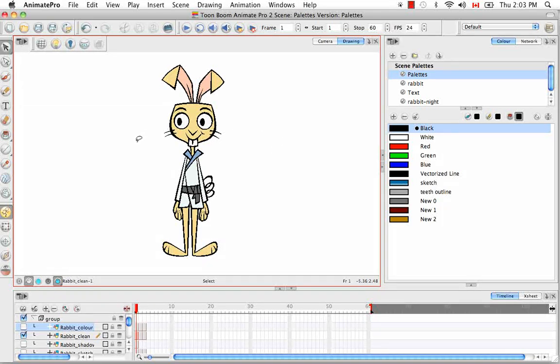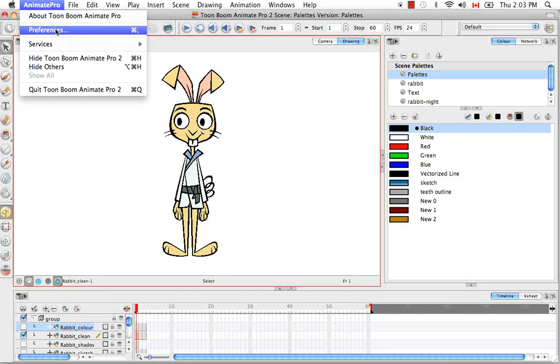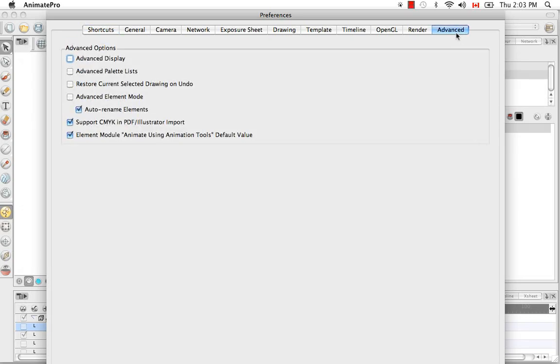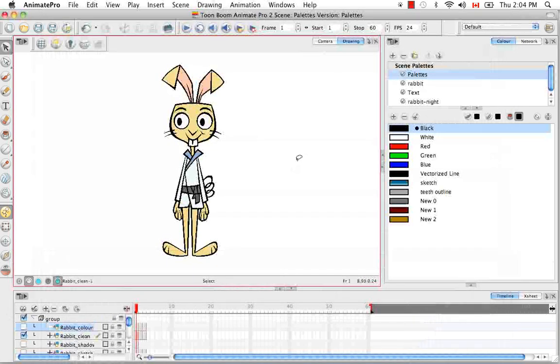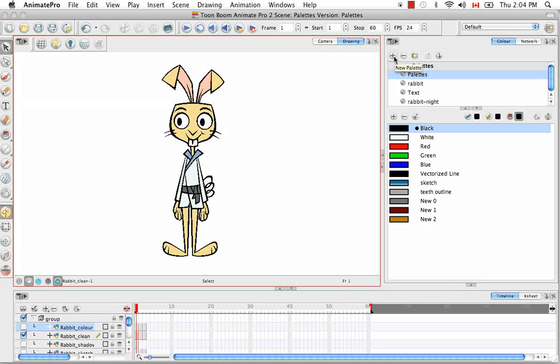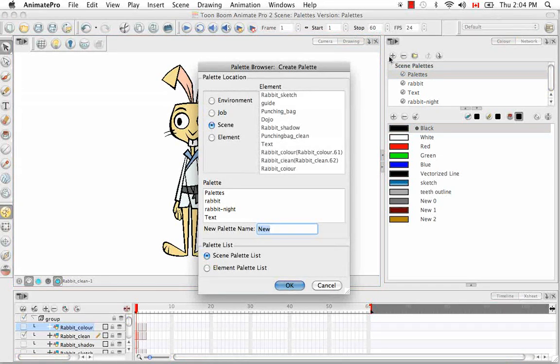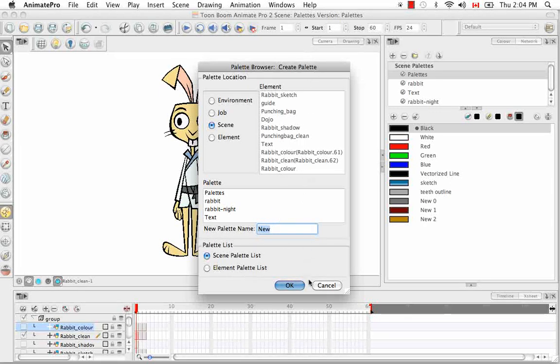So first of all, you need to go to your preferences. On Mac that's under the Animate Pro menu, in Windows that's under the Edit menu. And you have to go to the Advanced tab and check the option Advanced Palette Lists. So now, when you create a new palette by clicking on the Add Palette or New Palette button here, instead of getting that small dialog where they just asked you to name your palette in a field like this, you have all these extra options.